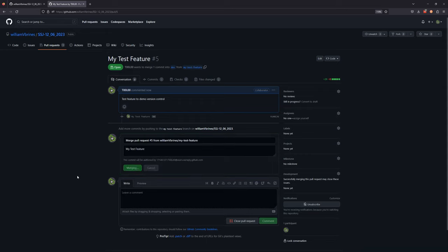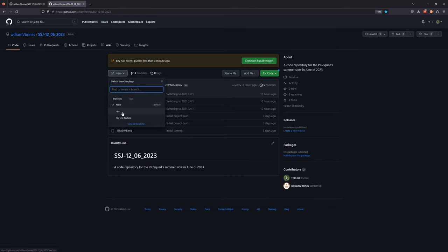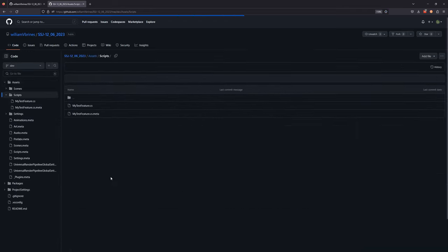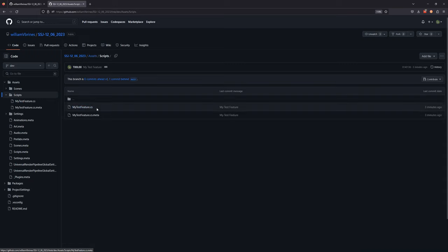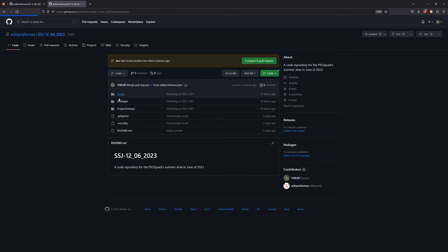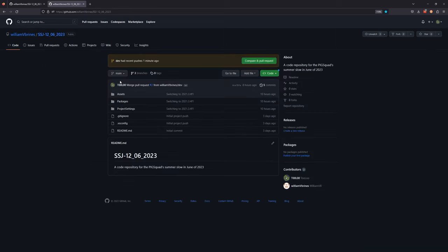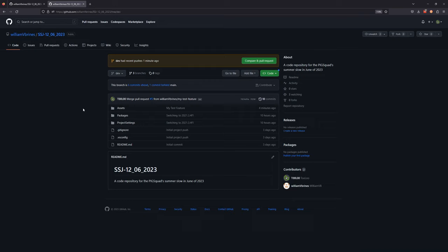Confirm merge — and there you go, your pull request has been successfully merged. That means your changes from your test branch are now sitting on the dev branch. If we go to the dev branch: assets, scripts — there you go, your new feature is now sitting on dev. And if we look at main, main does not have the script, because main has not been updated. Main is your latest working stable game project, whereas dev contains all your latest working project plus the new features you want to add.